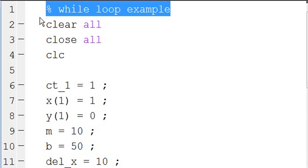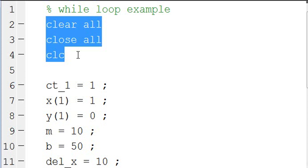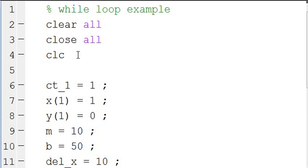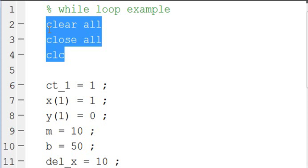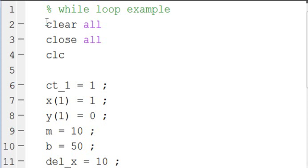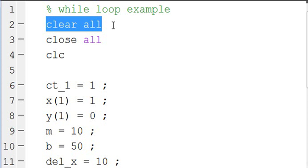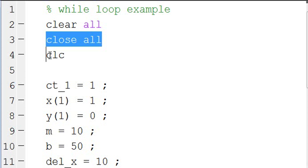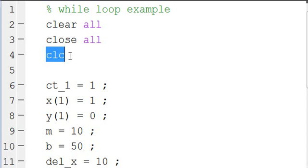We have a little comment at the top telling us what the script is doing, and we have our clear all, close all, and clc statements. If you're just getting into MATLAB, these are three good lines to have at the beginning of any script. Clear all clears the memory, close all closes all figures, and clc clears the command window.